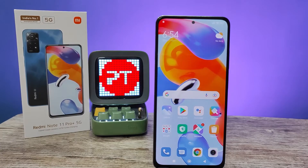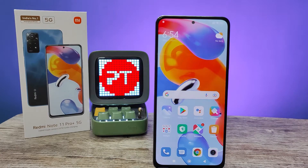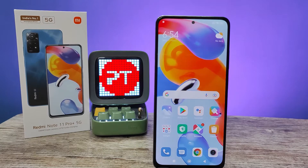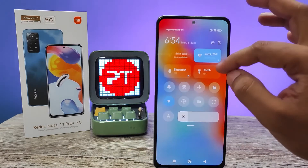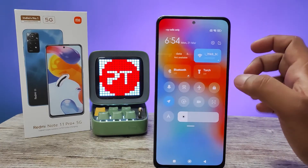Hey guys, welcome back to Phone Tricks. In this video we will learn how to record the screen on the Redmi Note 11 Pro Plus smartphone. Before we start, I request you to subscribe to our channel for more interesting phone updates. Without further ado, let's get started.